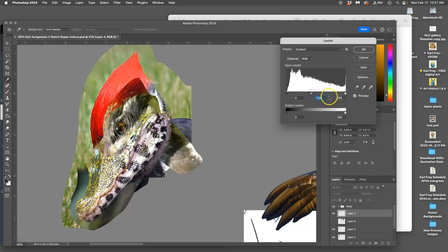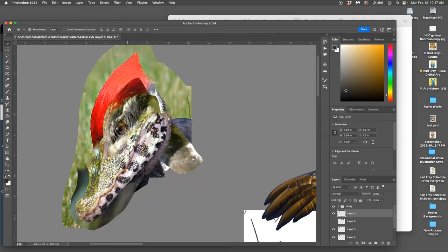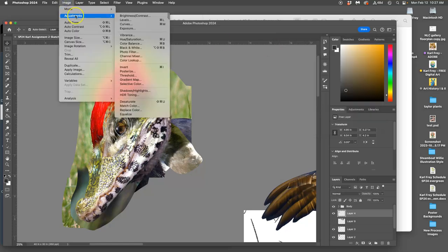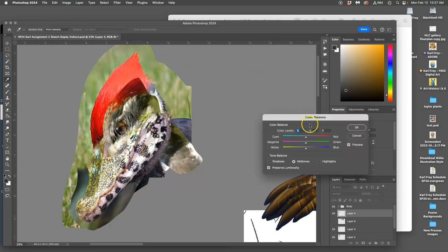I'm going to brighten up that jaw and then I'm going to add some warmth and color balance.